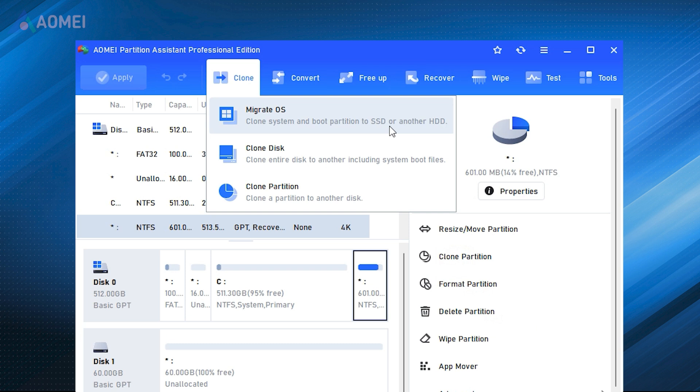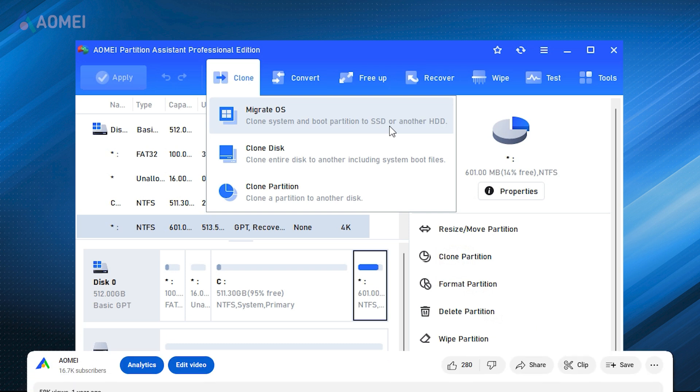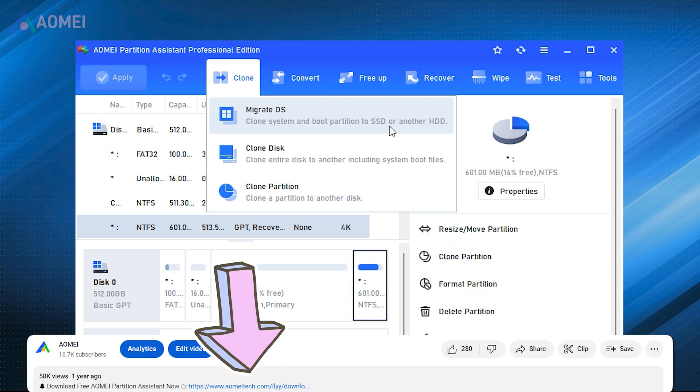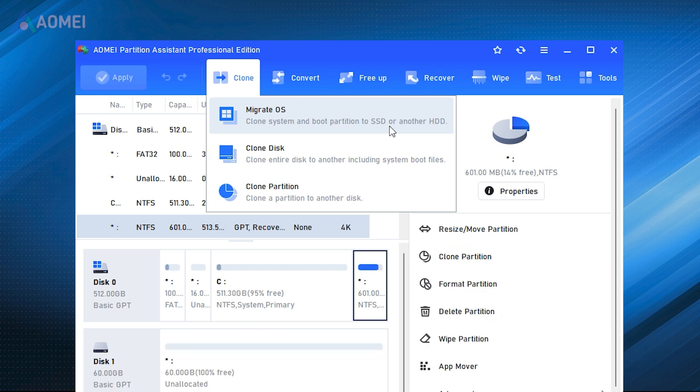Once something bad happens, you can restore them from the backup. Now I will show you how to do this with this tool. If you find it useful later, please hit the link in the description. This feature is available in its advanced edition.